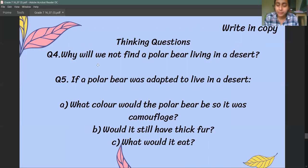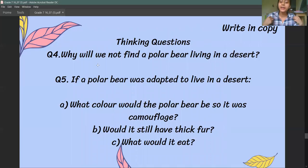There are some thinking questions I want you to write: Why will we not find a polar bear living in a desert? If a polar bear was adapted to live in a desert, what do you think its fur color would be? Would it have thick fur? And what would it eat?